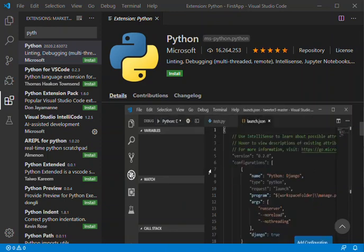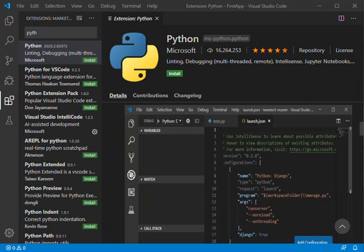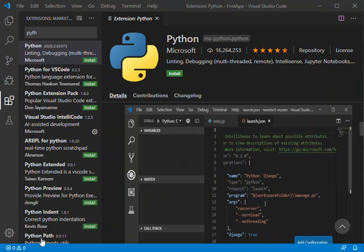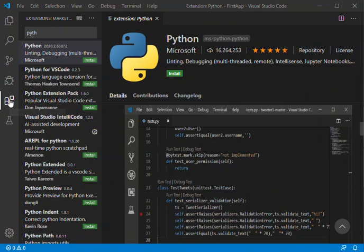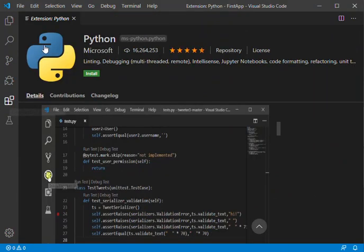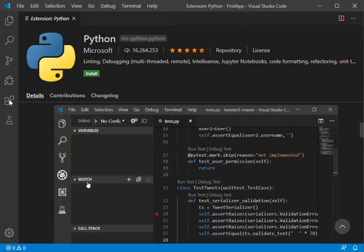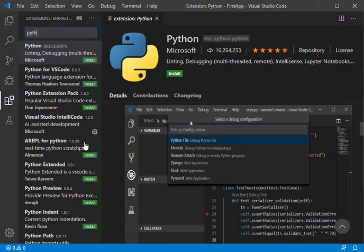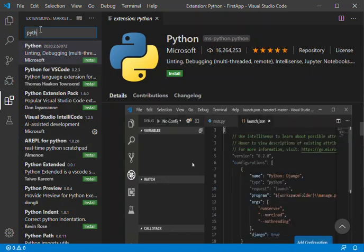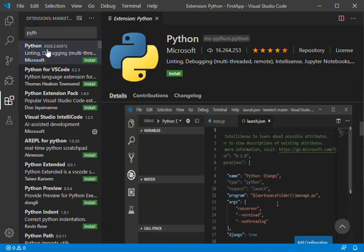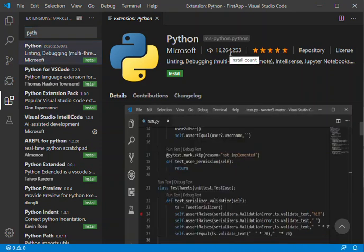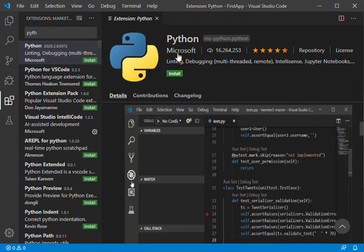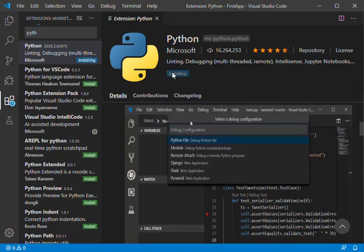The Python extension is provided by Microsoft. We come to the extension side here on the top left. Once you start to type Python, you'll be prompted with this first one. Click on it and you can see it has a lot of installs and it's provided by Microsoft. What you do is install this. I'm just going to pause while it installs.